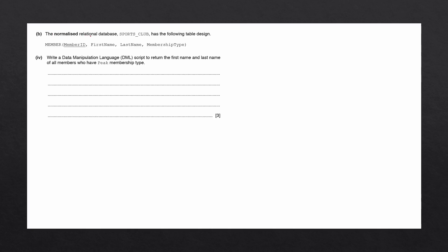The normalized relational database, Sports Club, has the following table design. Write a Data Manipulation Language script to return the first name and last name of all members who have peak membership type.